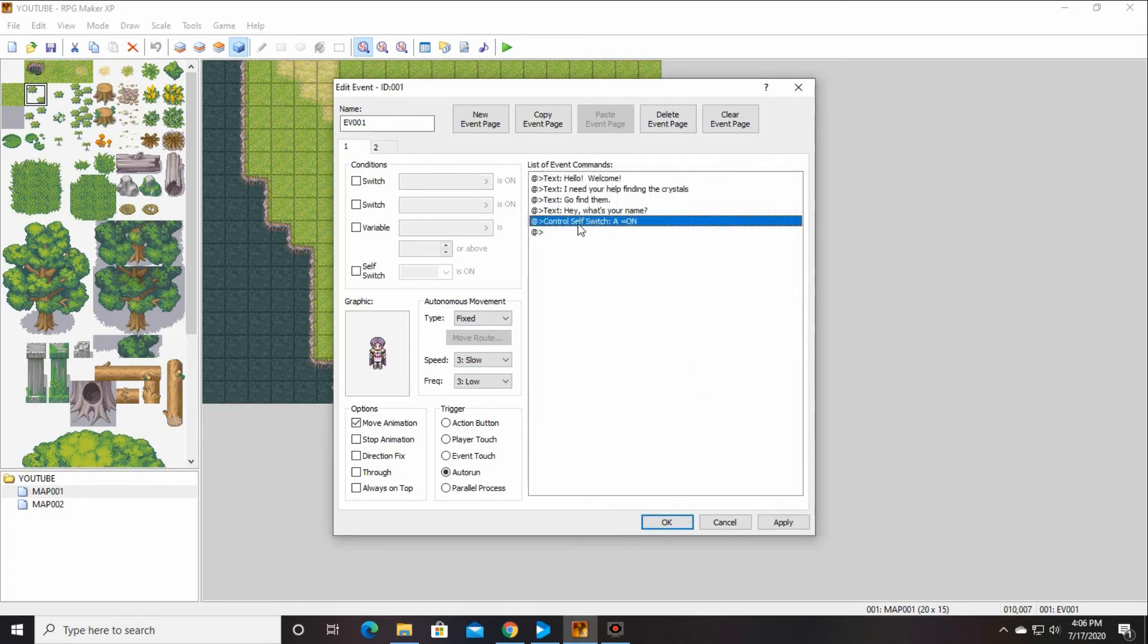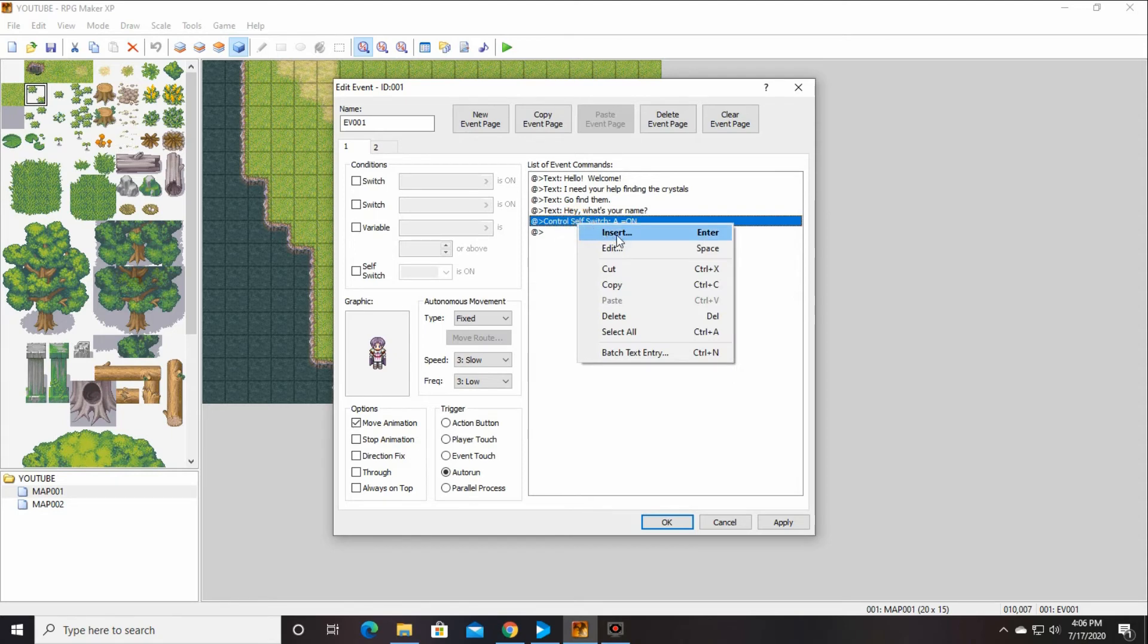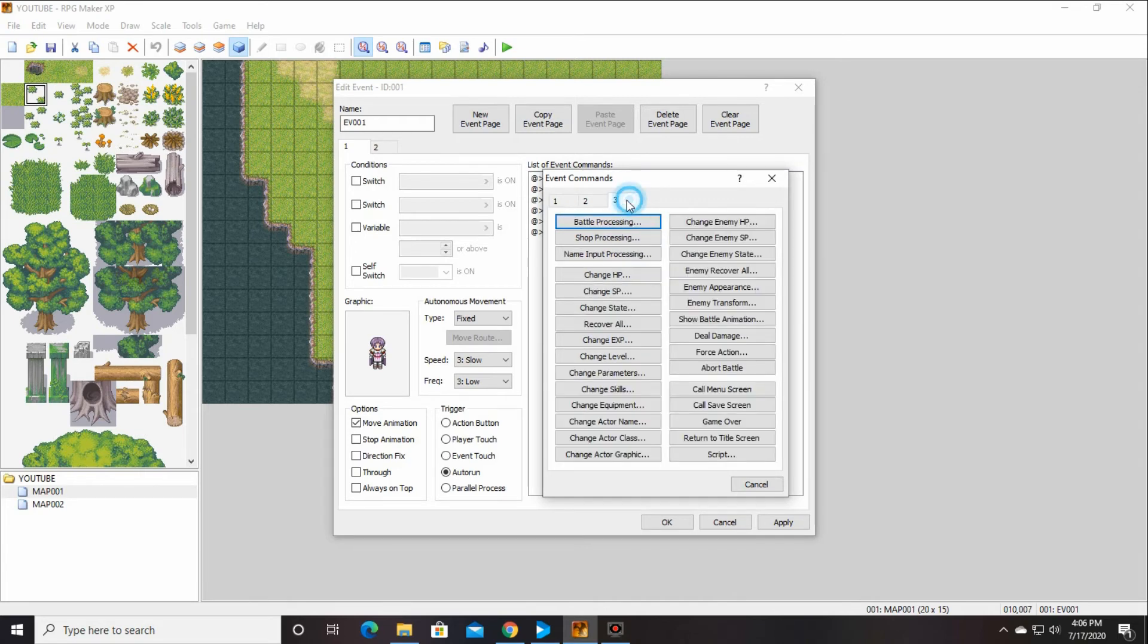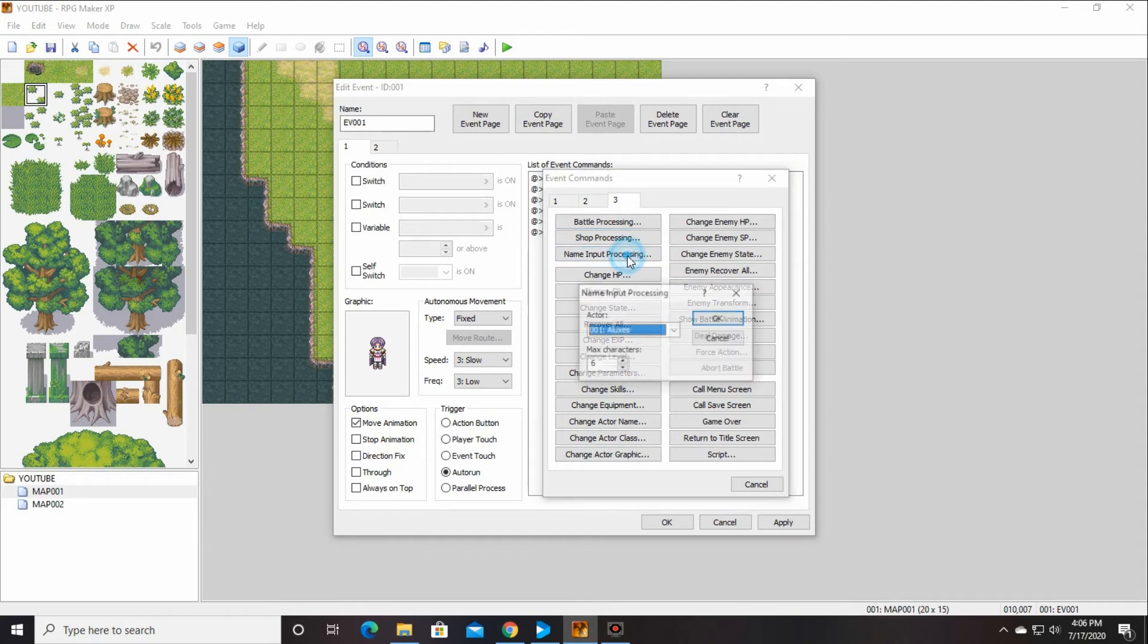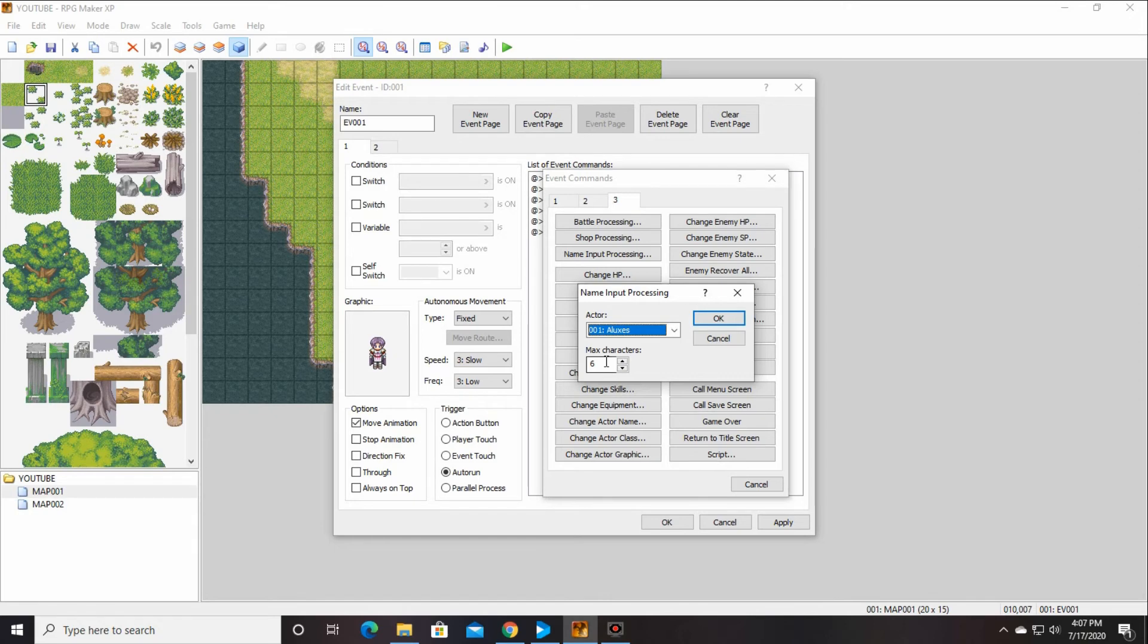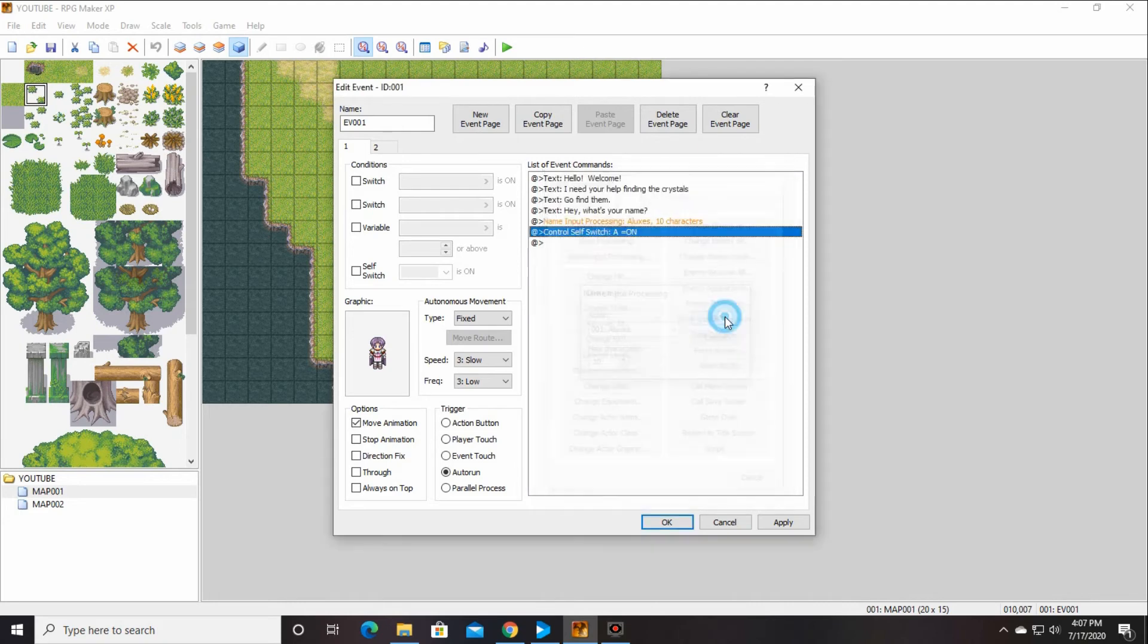And then again, control self switch, insert something above it. And we're, this time we are going to do, if I can remember it, give me a minute. Name input processing. There it is. You're going to let your player change the name. So we want to change the name of Alexis, and the max amount of characters is how long the name is. We'll say 10.